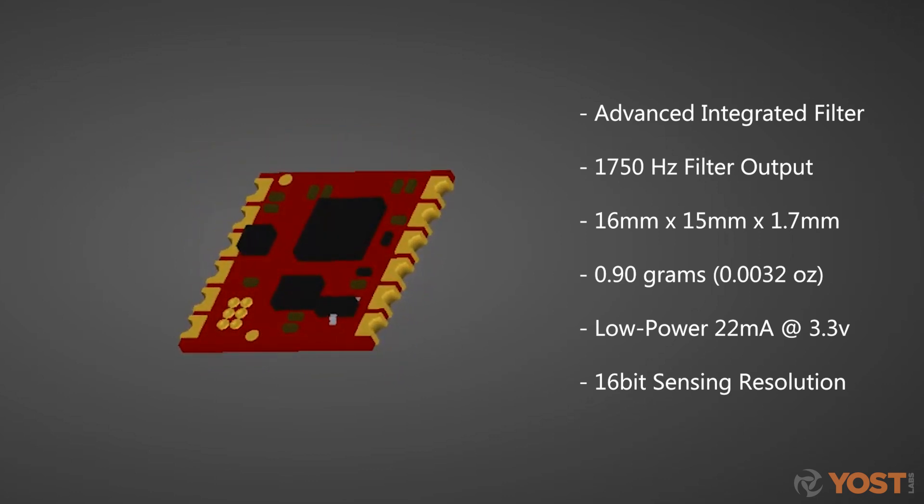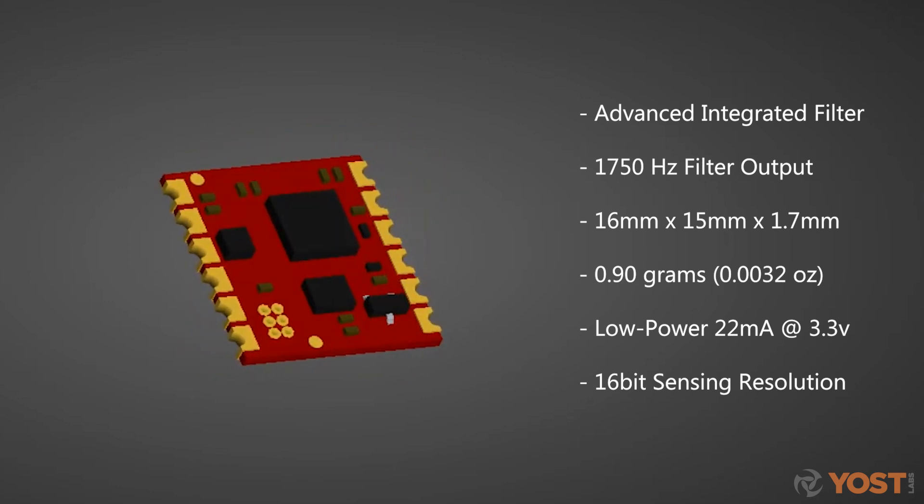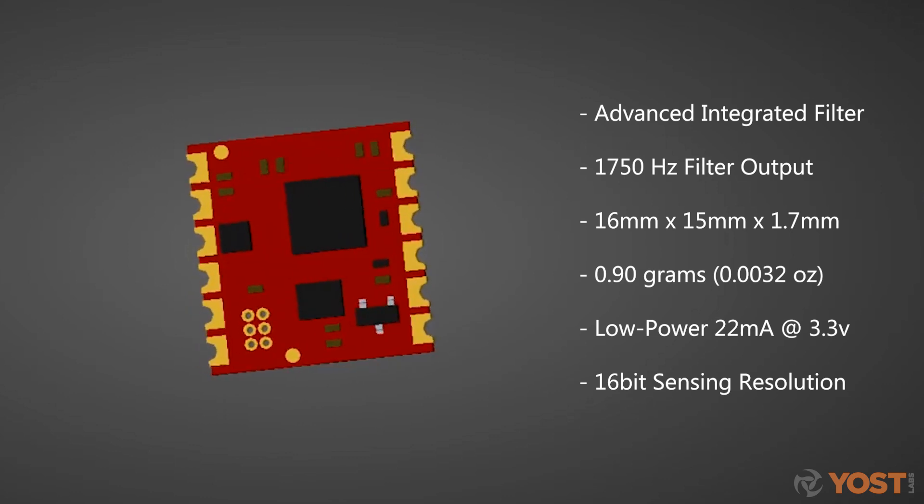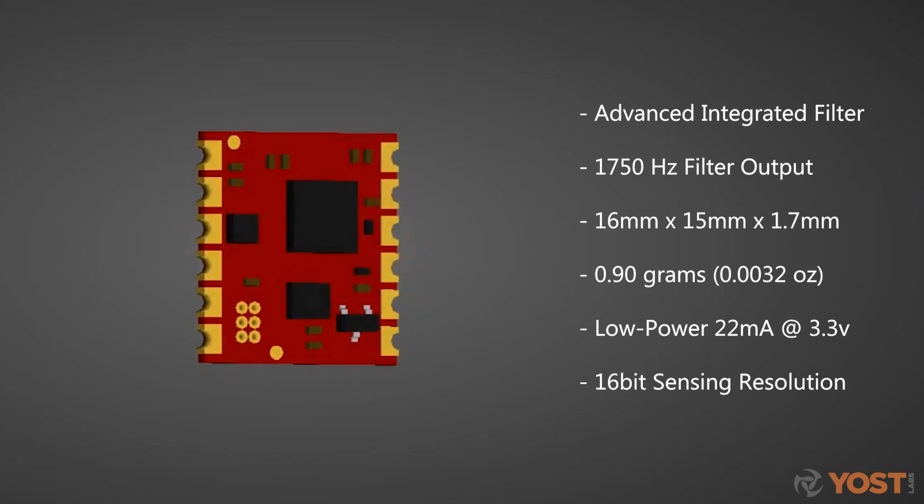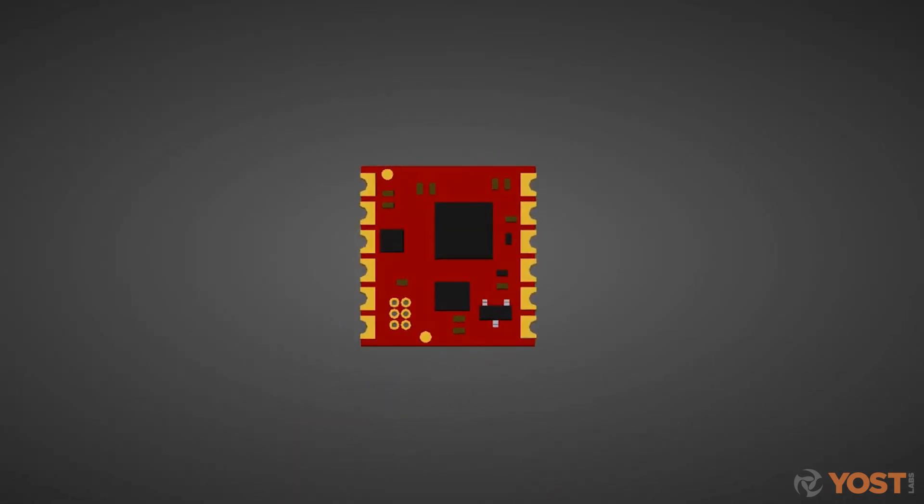Using an in-house onboard sensor fusion software called a filter, the Embedded LX Sensor is capable of generating real-time orientations at rates up to 1,750 Hz.